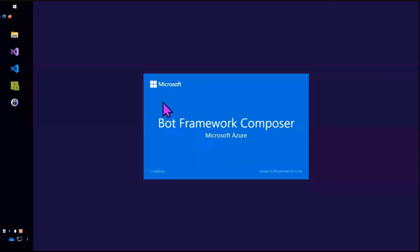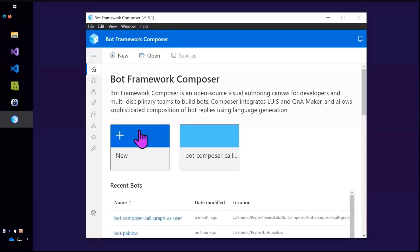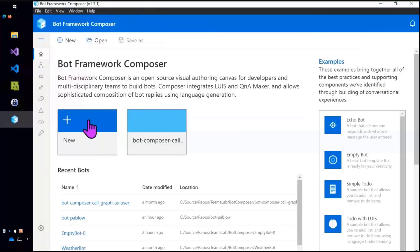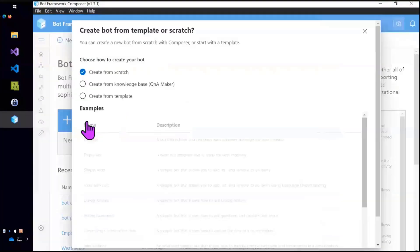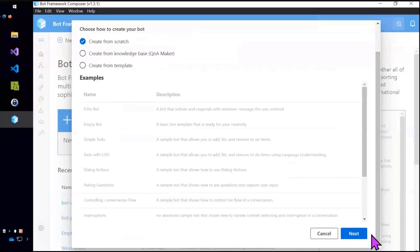So let's just do it. Here's the Bot Composer. If you've never seen this before, it is available as both a desktop application and as a web service. So you could install it on your own web server if you want.